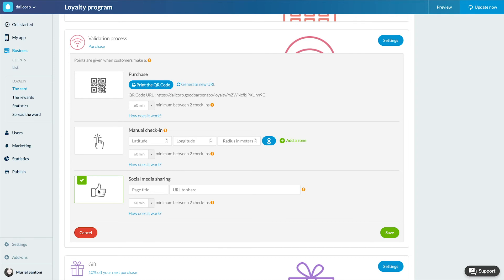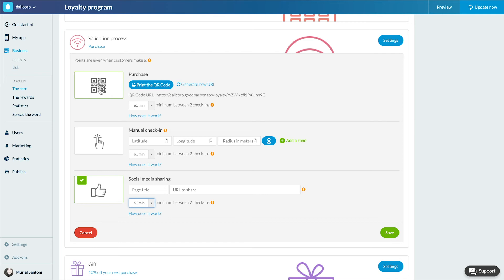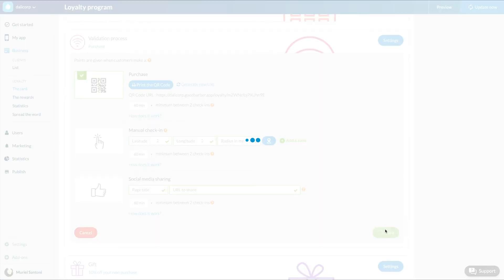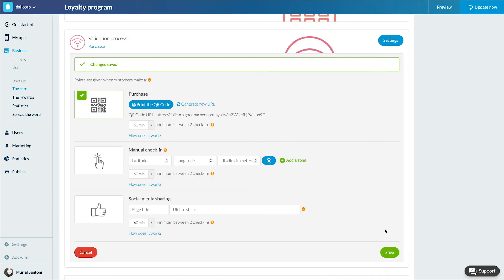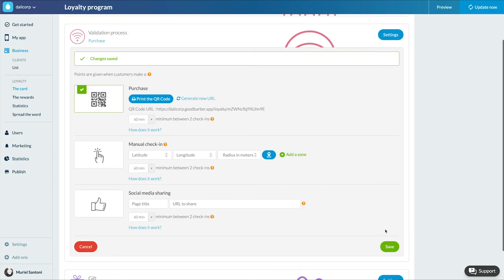Please note you can define the time interval between each validation process for the three processes via a drop-down menu. Intervals can be in minutes, hours, or days. Once I have chosen my validation process, I will set up the gift.